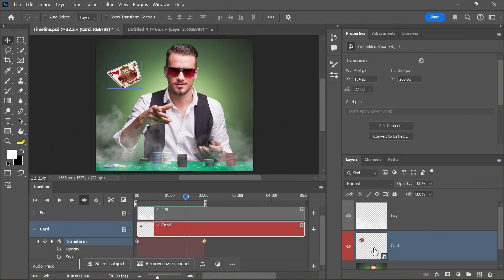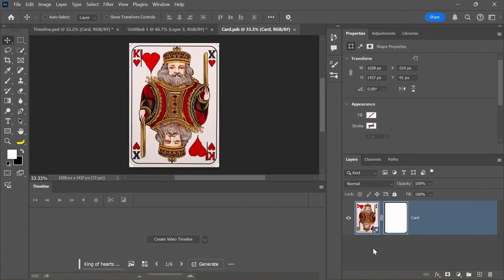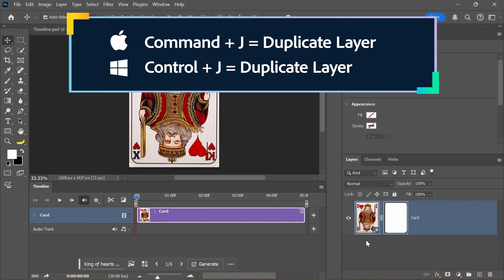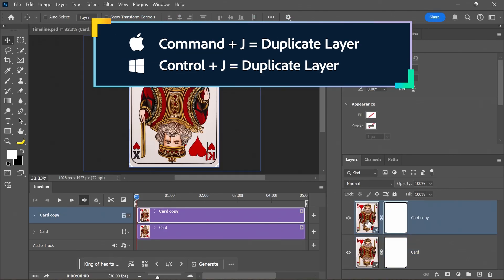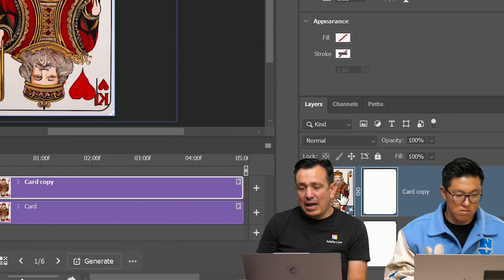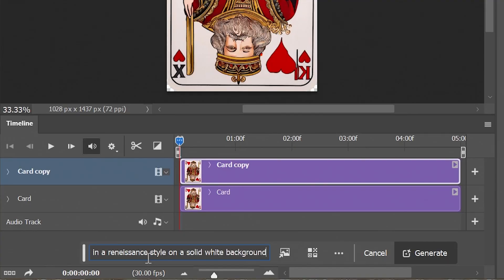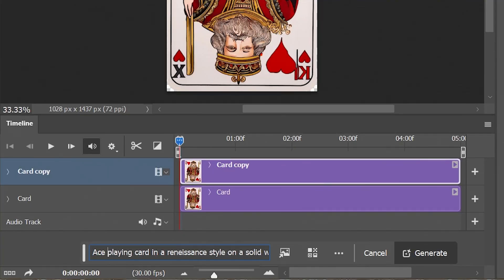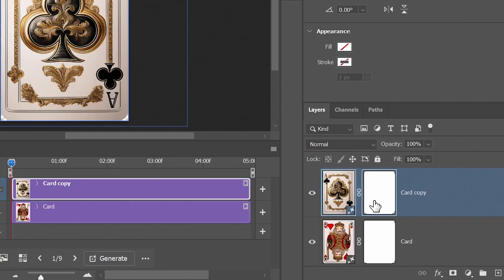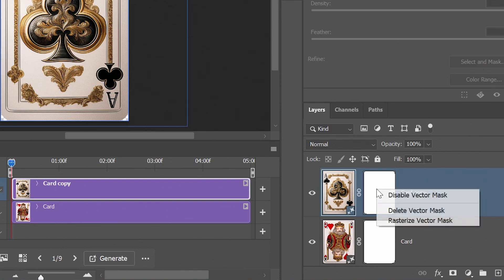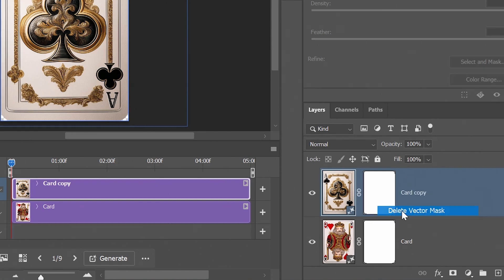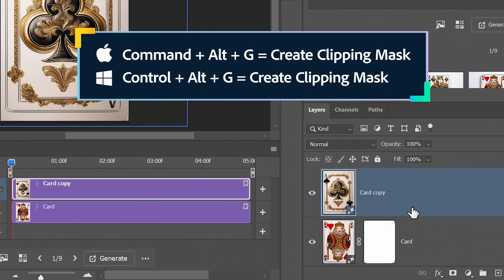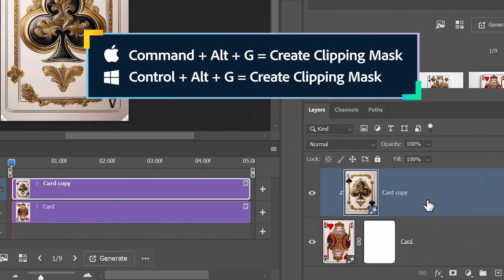We created a smart object earlier. So if I go into this smart object here, we can also create a video timeline in here. Control J to duplicate. And now I can go and make any changes I want to this. So this is like king of hearts. We can make it like an ace of clubs or something completely different. So what I'm going to do is I'm just going to delete this layer here and I'm going to clip this layer to the layer below, control alt G on windows, command option G on the Mac.